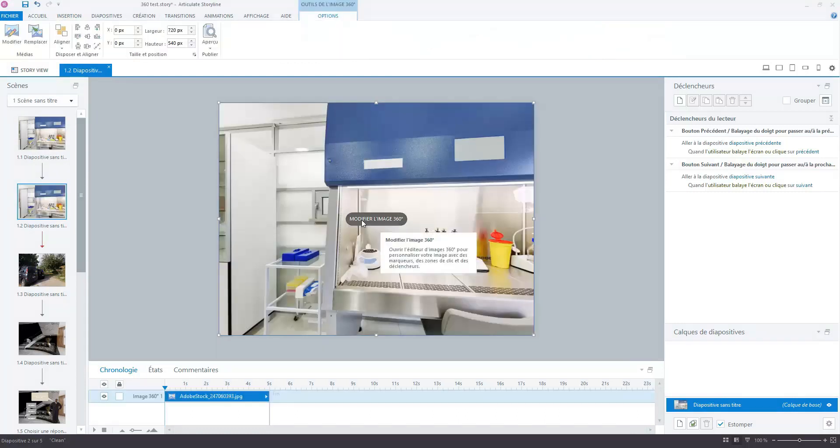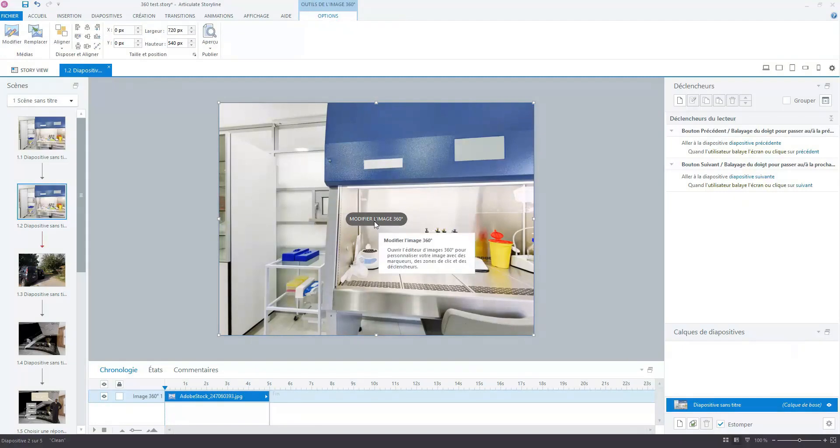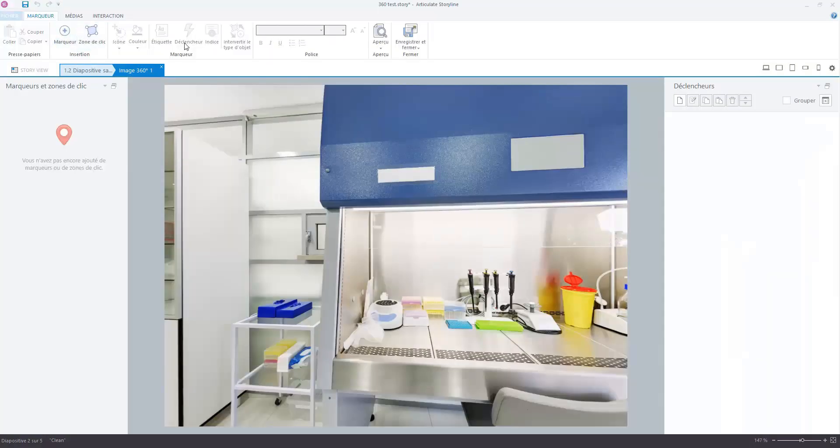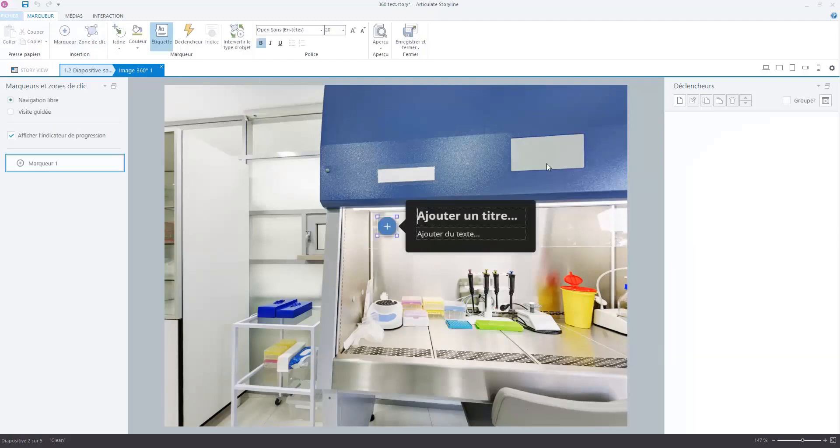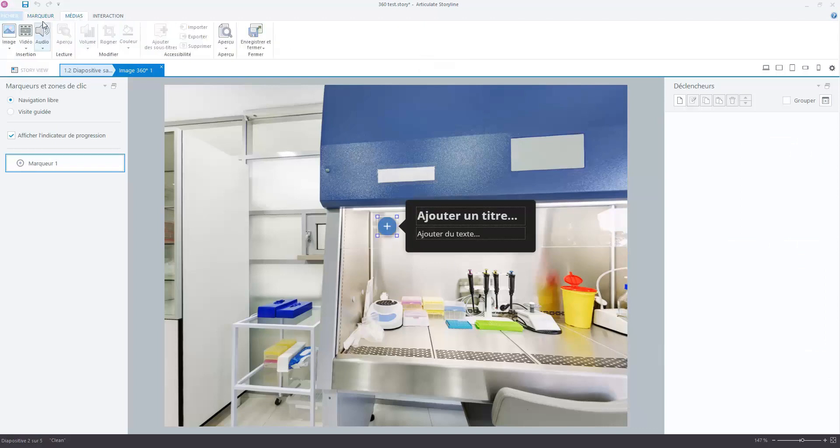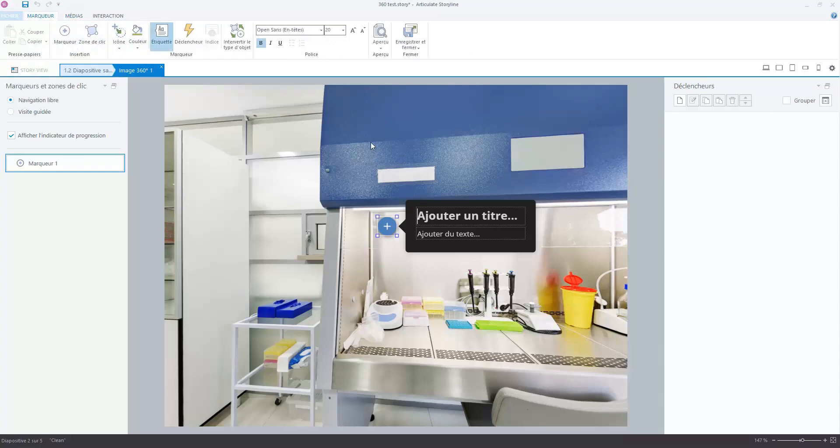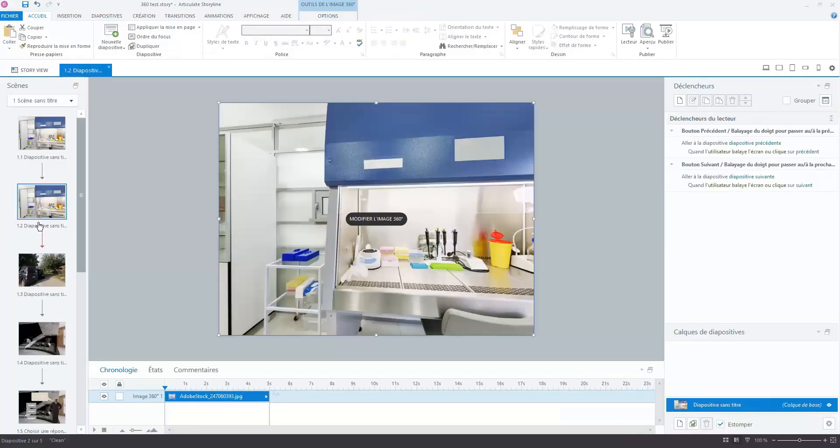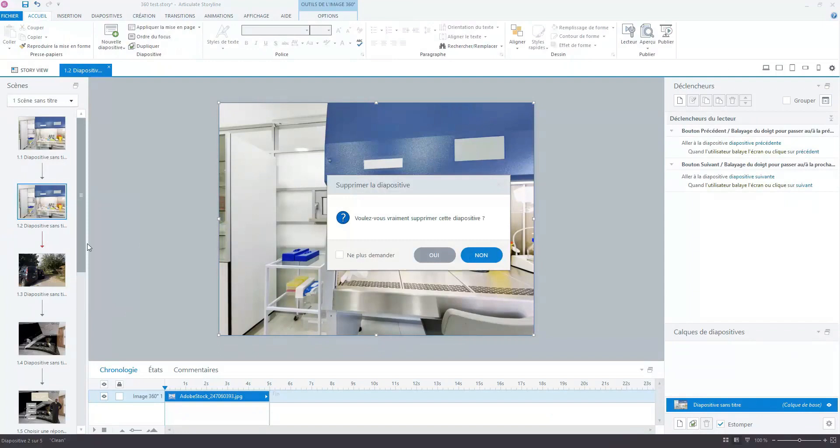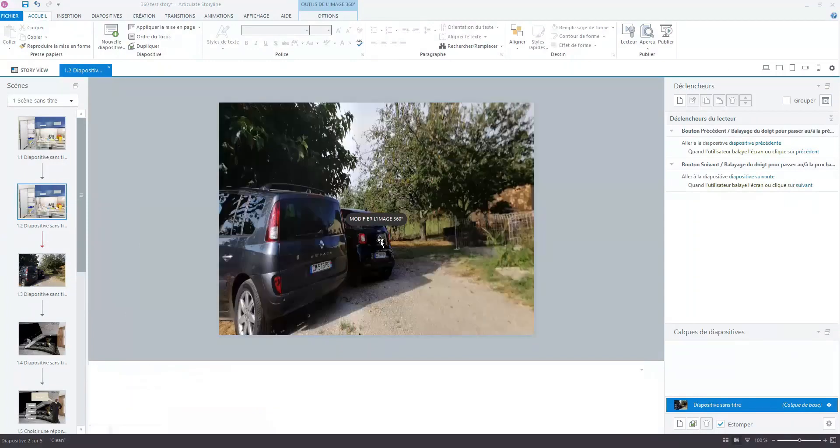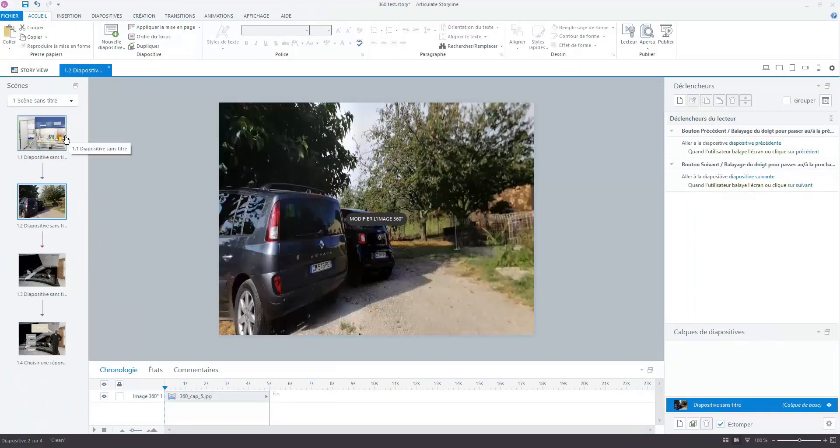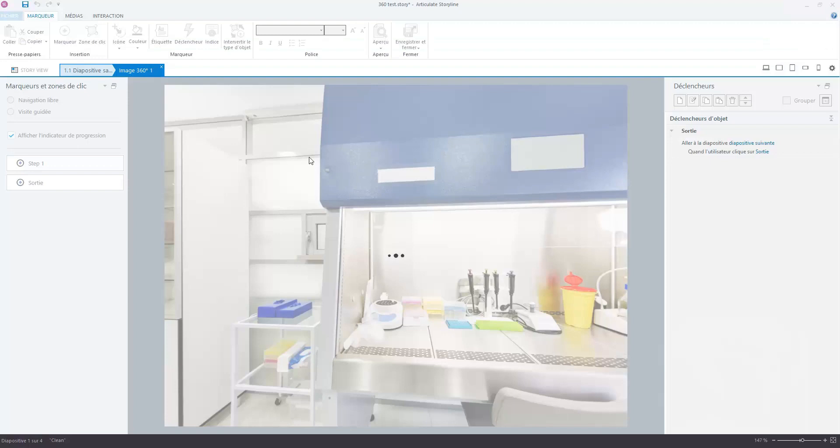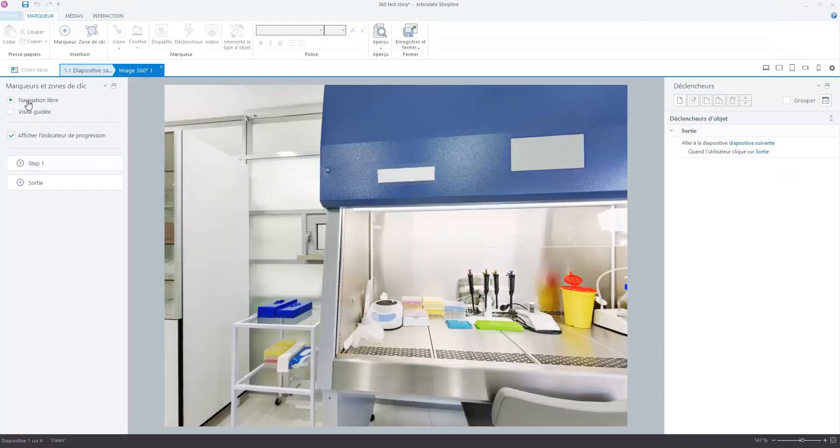And if you have some experience with Adobe Captivate too, you have in this place of the software the possibility to add 360 degree image. You can click here and double click. And after, in order to add interactivity, you have to click on modify image. And after you add some marker or click zone in order to add interactivity.